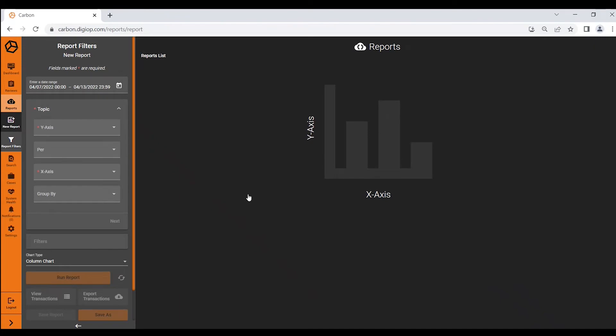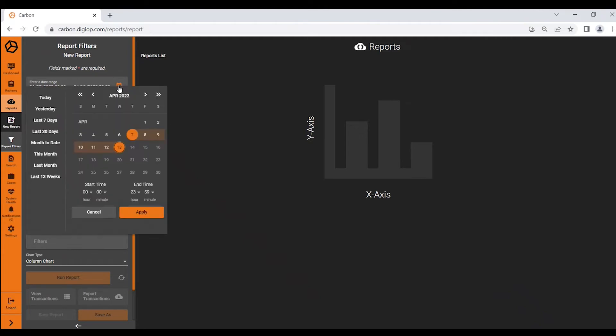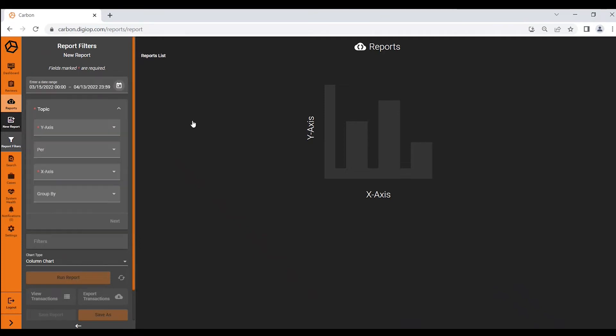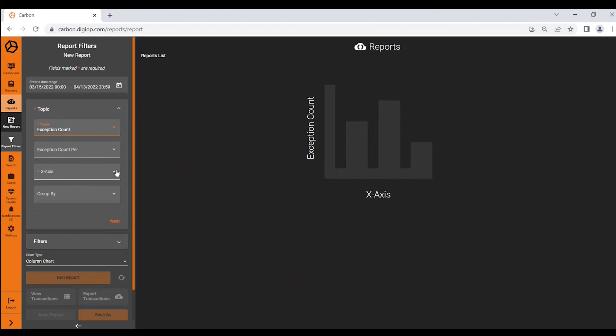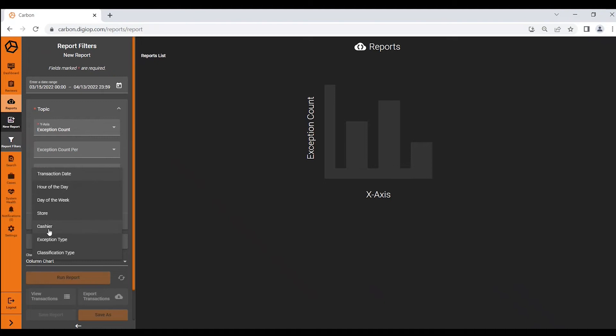So if I choose a date range, let's say I'm looking at the last 30 days, I can choose the axis of my report. So let's say I'm investigating and want to see the performance of my cashier. I would choose exception count and then I would choose a cashier and you can see all the different variables that could be selected.